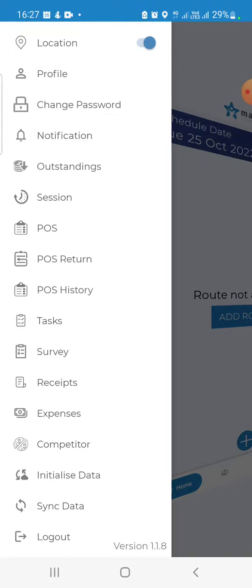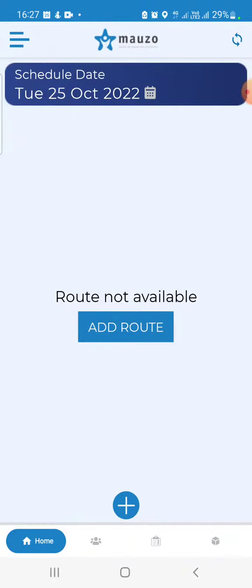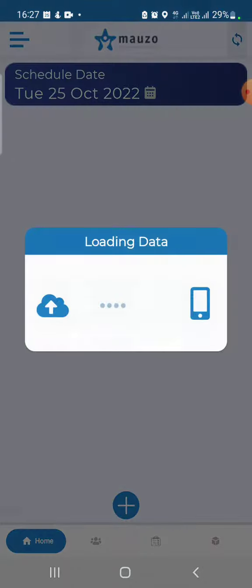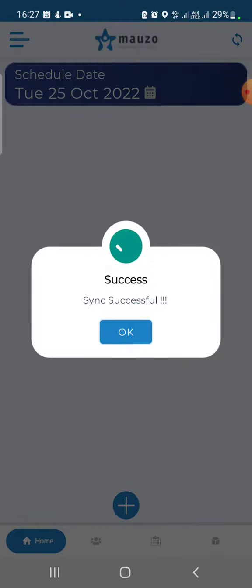If you want a shortcut, on the right-hand side top corner, we have a synchronization shortcut so you can synchronize the data quickly by clicking on that button. When I click on it, it says that it has synchronized successfully.